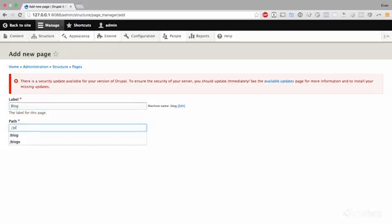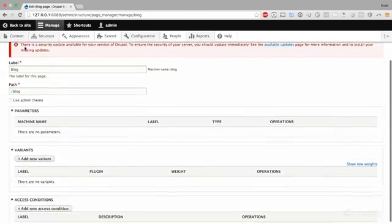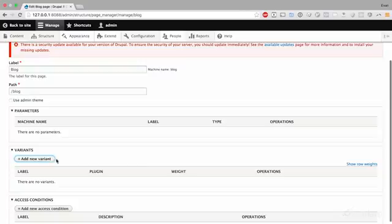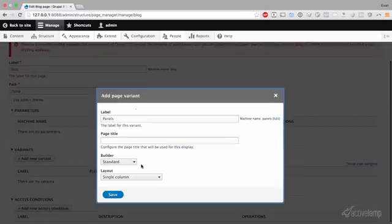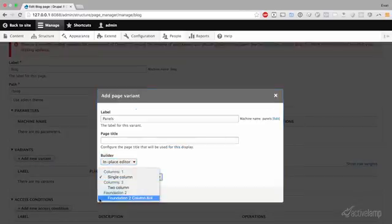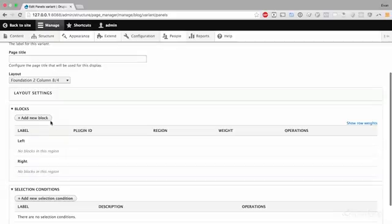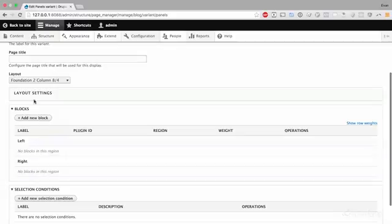Add the path of blog. We are going to add a new variant of panels. Use the in-place editor. And now we have our new foundation2column layout ready for us to use. Save that. And we have a left and right region.